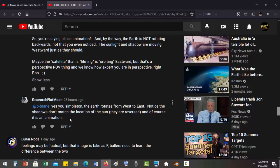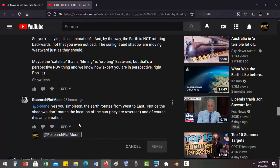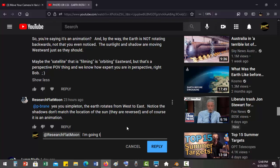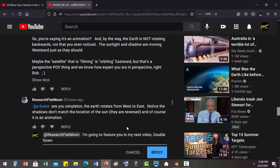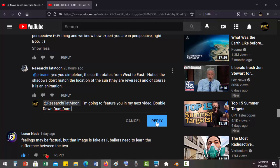So he comes back with 'yes you simpleton.' I'm calling him Double Down Bob here. I'm gonna put that comment in right here. I'm going to feature you in my next video. Double Down. Double Down Dumb Dumb.